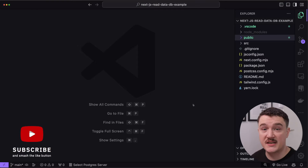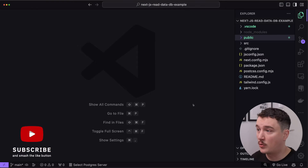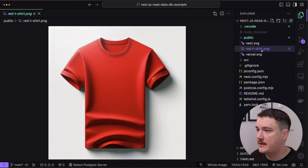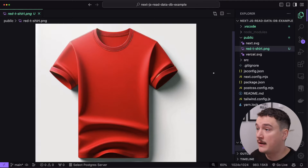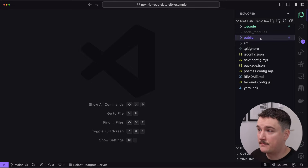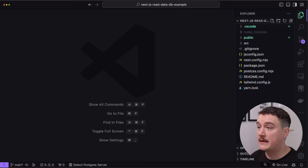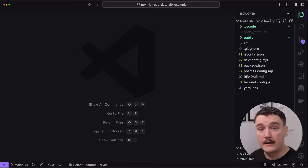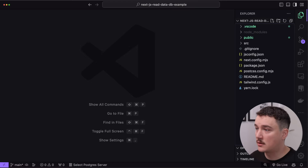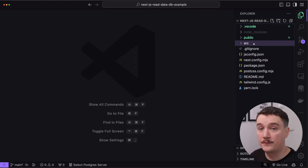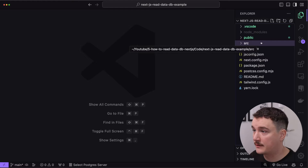I have a fresh Next.js project open and the only thing I did here was to add a red t-shirt image to our public folder. This will be the image we will use in our product page. We'll first see how to read the data from a client component and then how to read it from a server component.